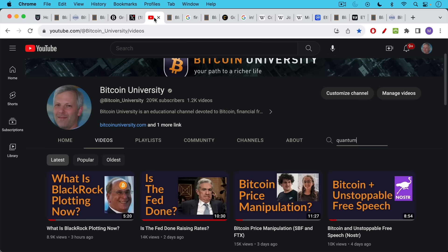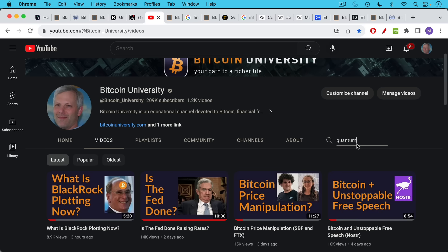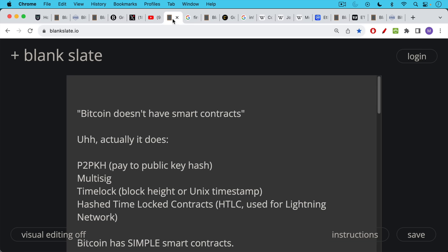If you ever want to investigate something like this and learn more about the answers to FUD like this, you can always go to my homepage for the videos, which I'll link to in the description notes below. And there's a search button here where you can type in, for example, quantum. If you're worried about quantum computers and Bitcoin, you can type that in and get a whole list of videos. So today, what I wanted to do is discuss this assertion that Bitcoin doesn't have smart contracts.